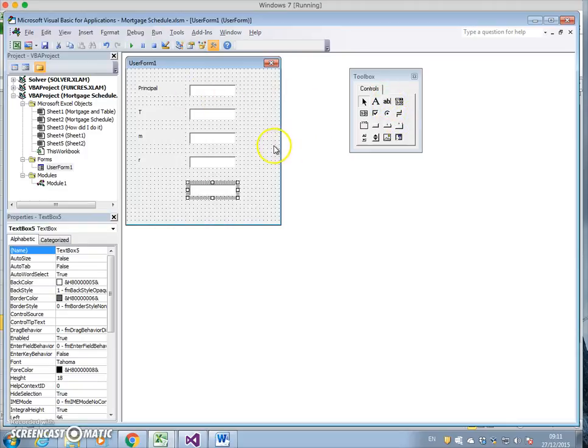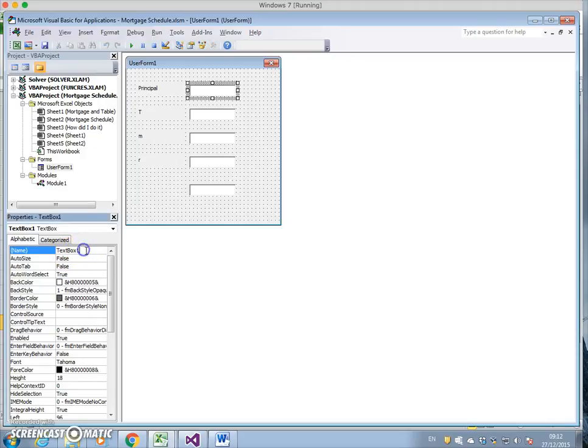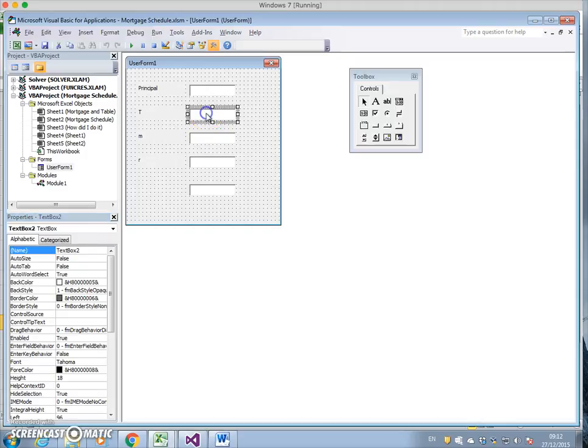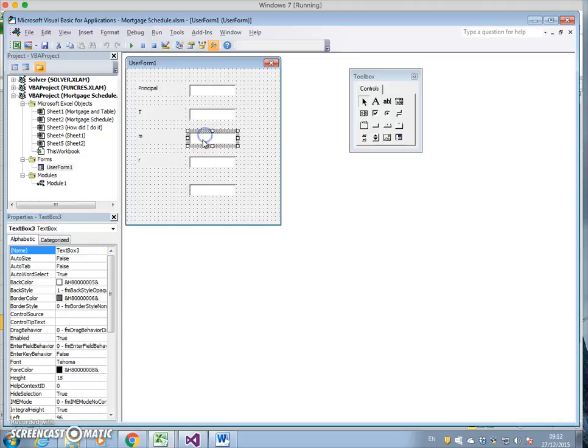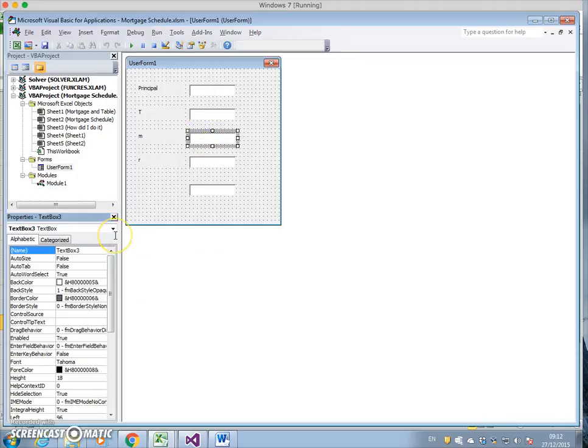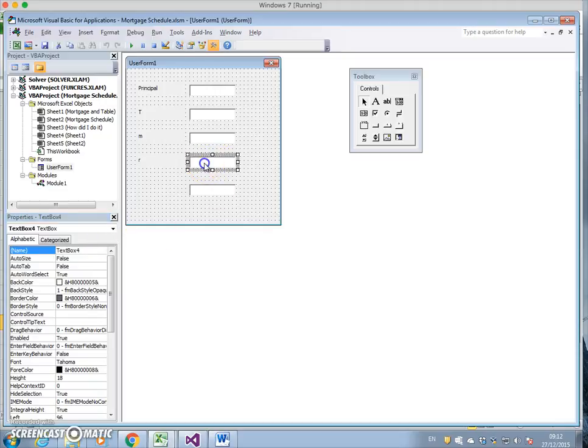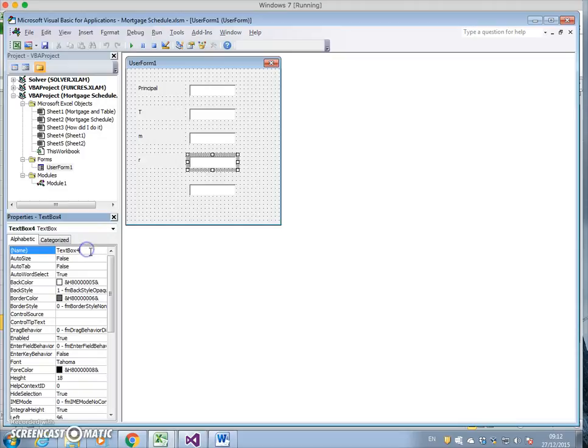I should give each of these text boxes a name, the same name as what eventually they will become in our formulation. We call the first textbox principal, the second box we denote as T the time period, the third box we change its name to M, the fourth box we change its name to R.